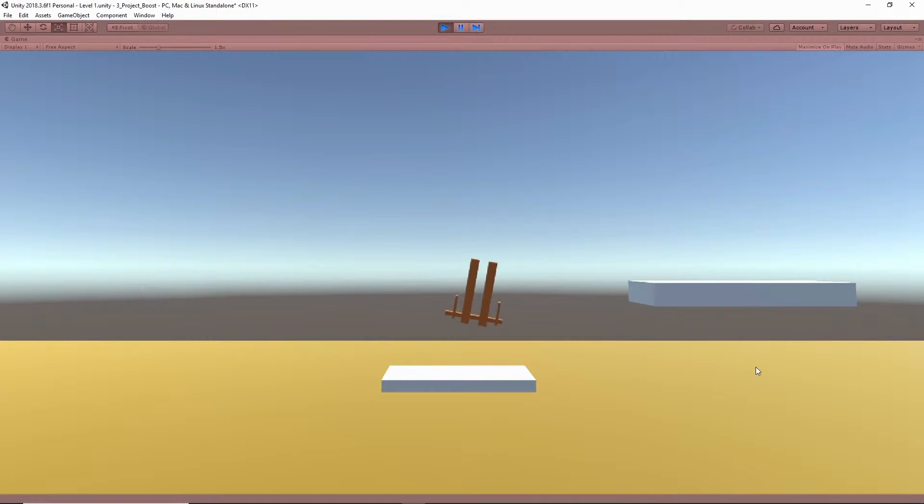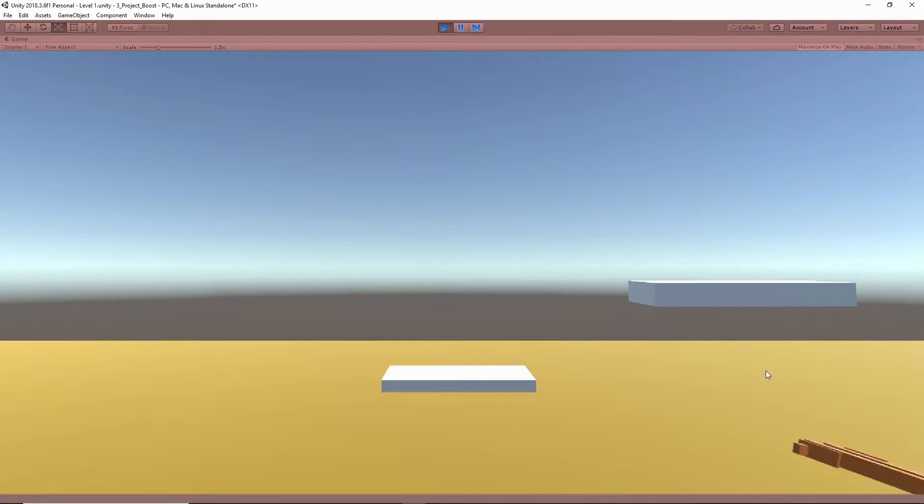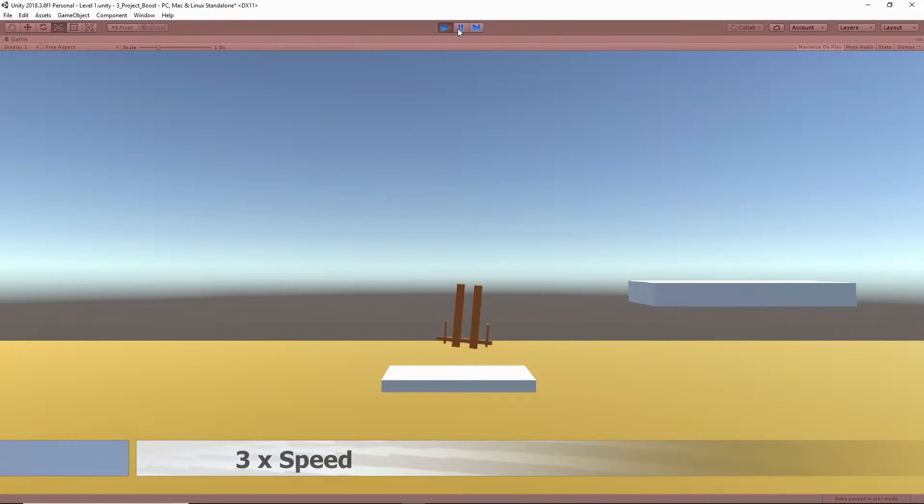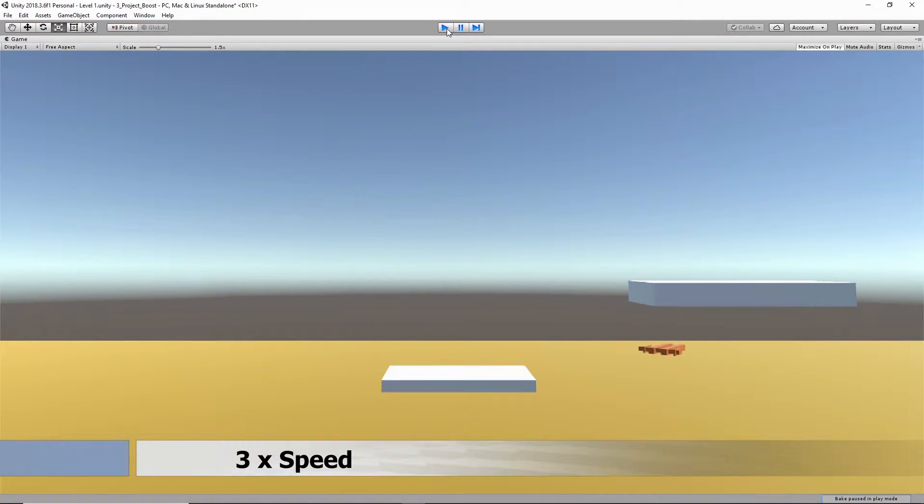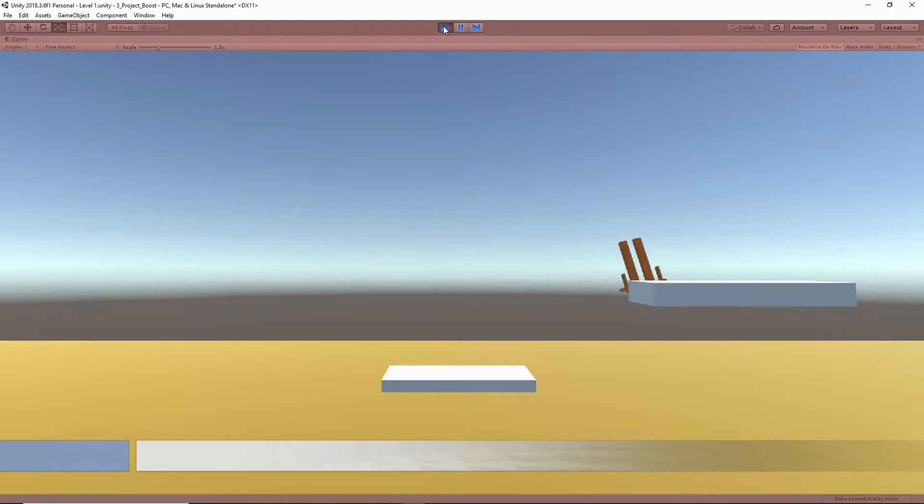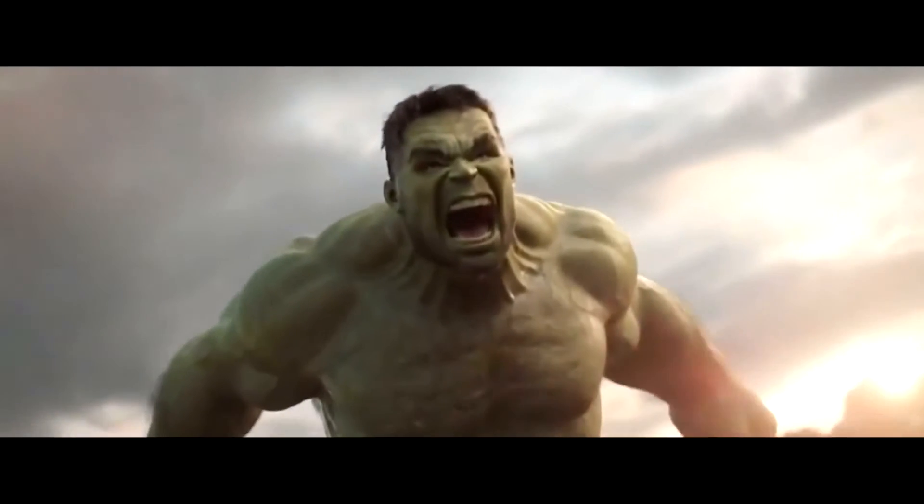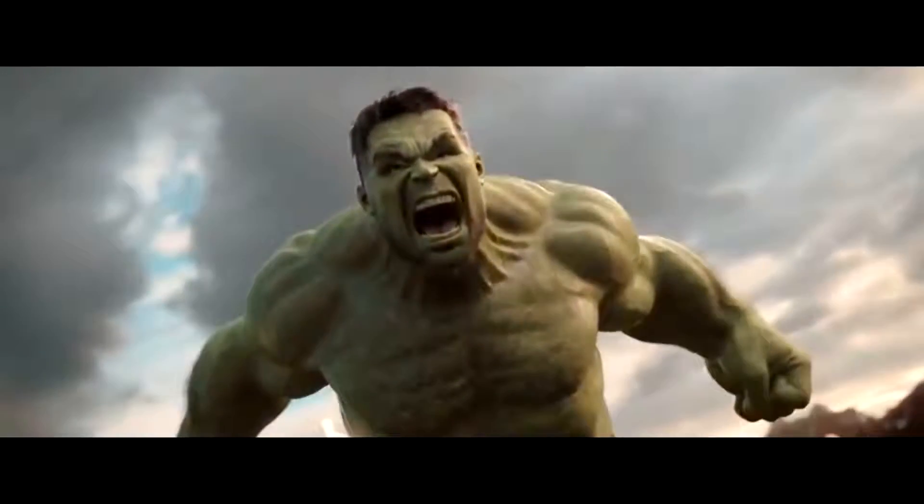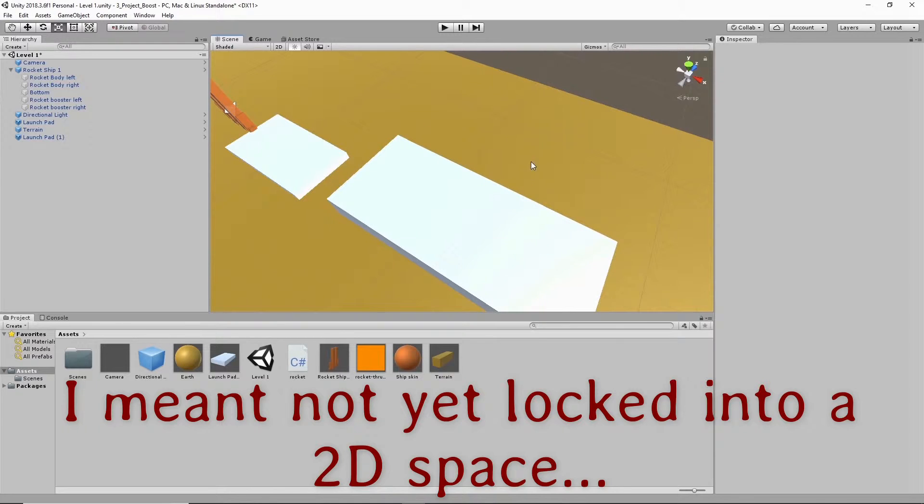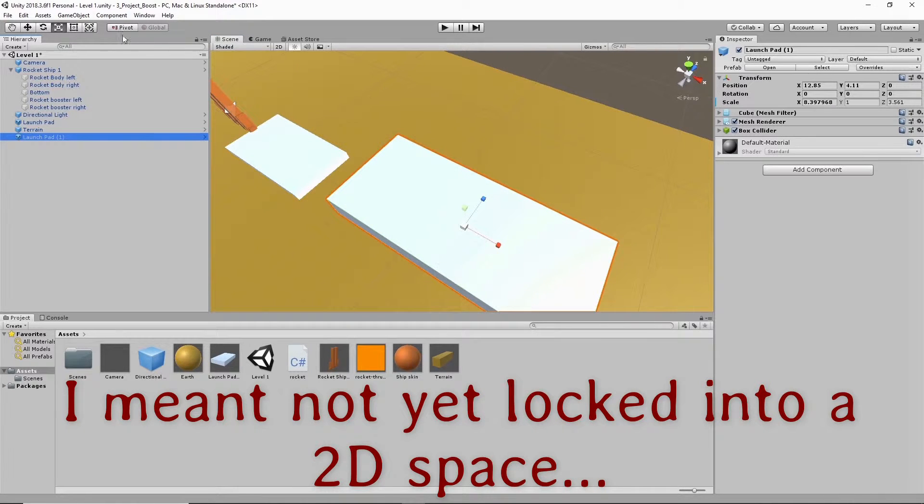What's up folks, this is work in progress number two of Rocket Boost. Just a quick breakdown of what's going on here. In the first little clip you saw I was trying to get this thing to fly and land on the platform. This is me trying to get it to land on another platform where it's not yet locked in a 3D space. Some creative problem solving for you.